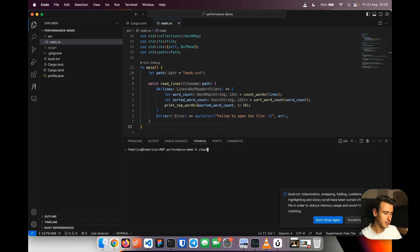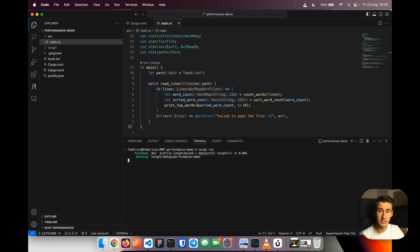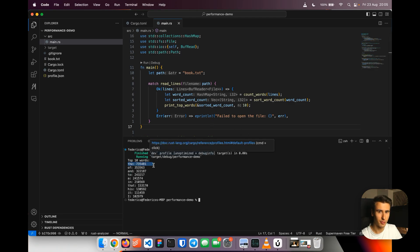So if I now run it with cargo run, what we'll see is a list of the 10 most popular words in the book. Here we go. So the, no surprise, is the most common word.